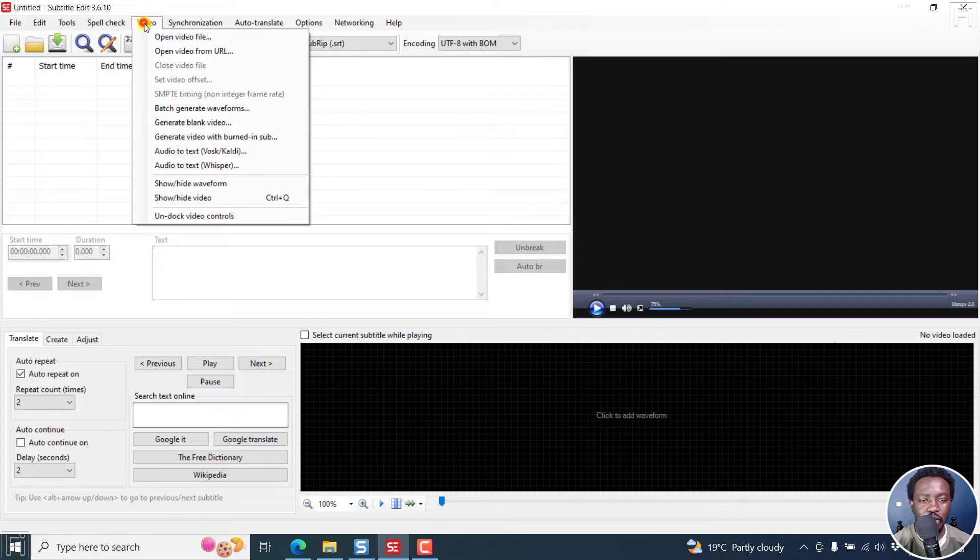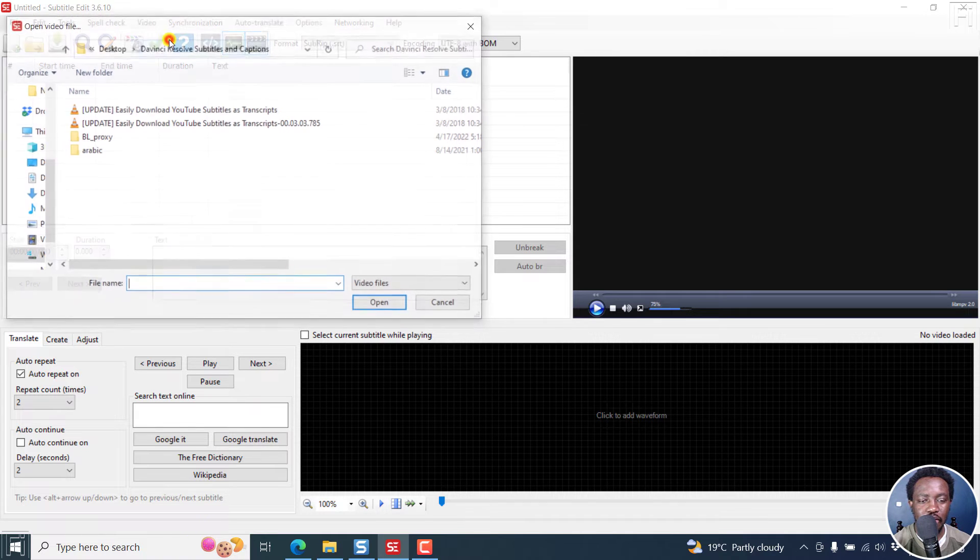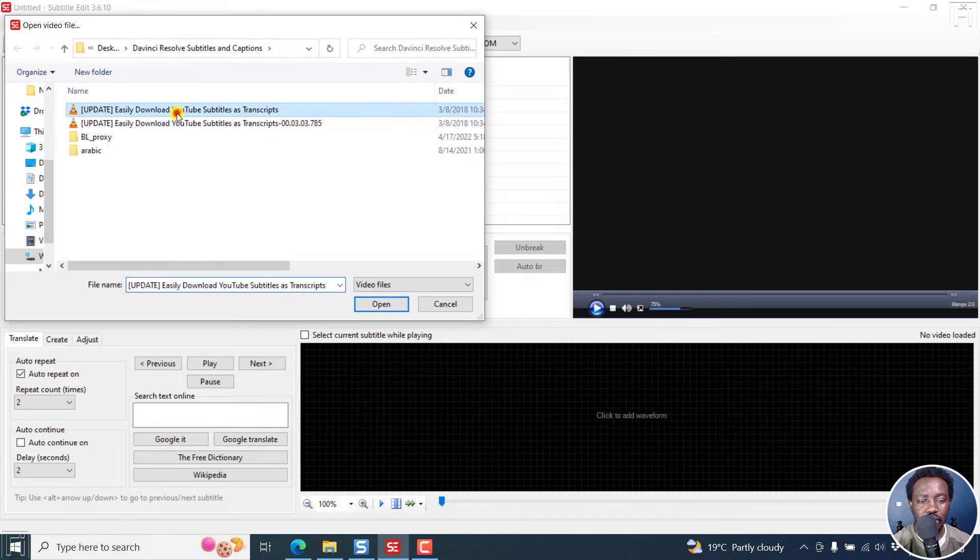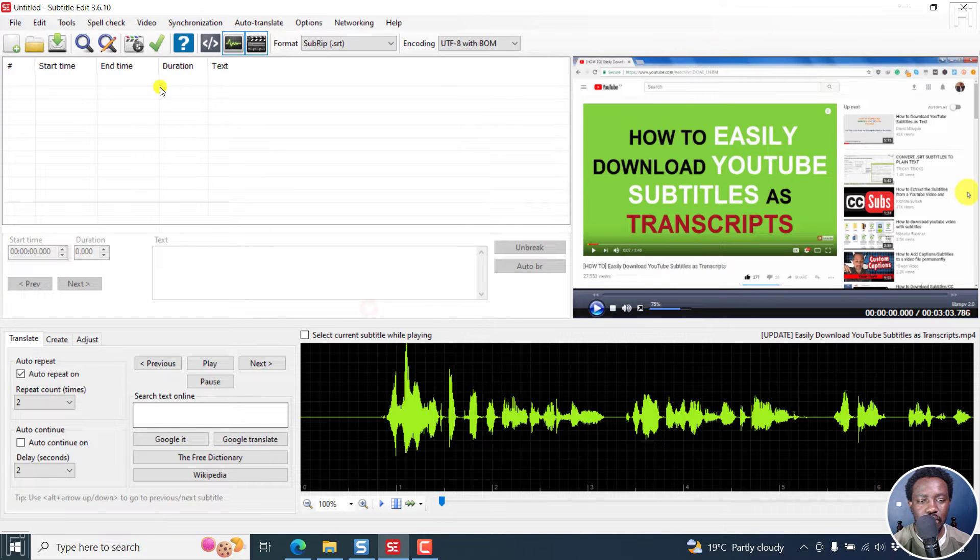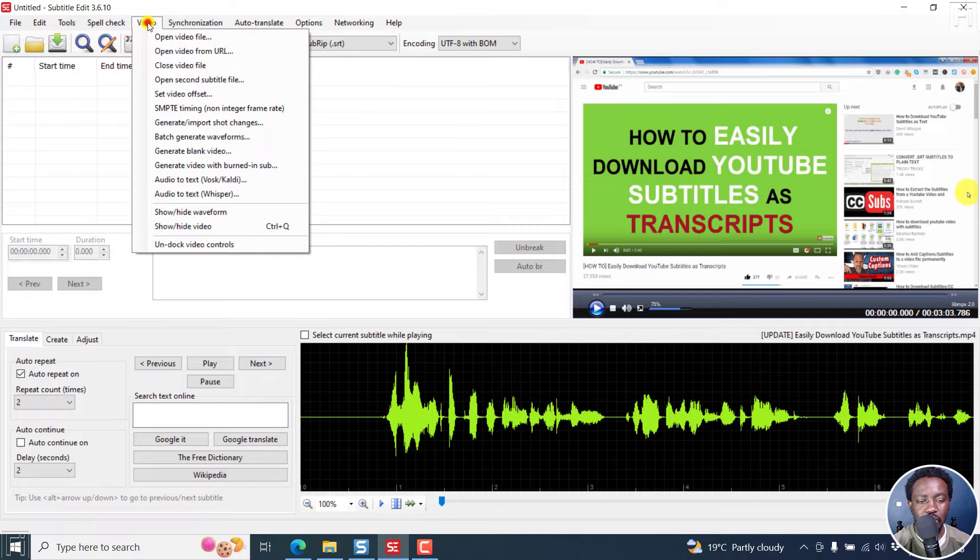So I'm going to go to Video, open a video file. Click on that and then go to Video, audio to text via Whisper.